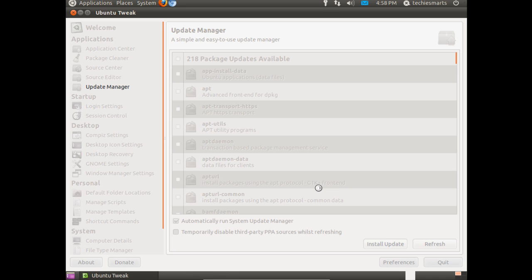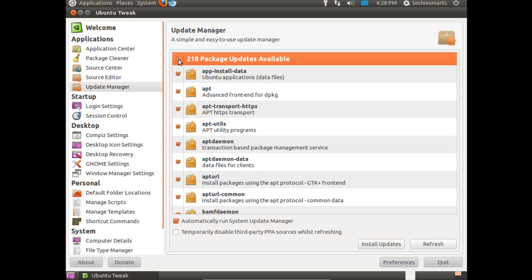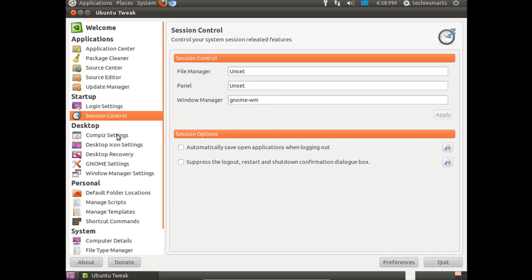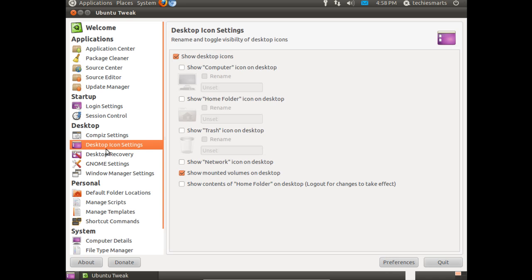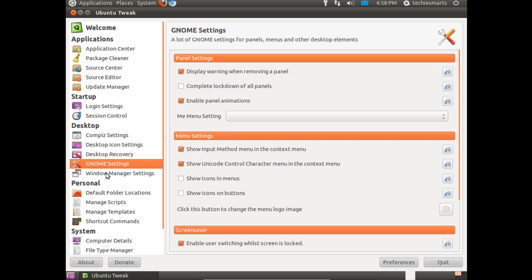If you're not, it'll bring back a list of results that you need to install to be up to date. You can check all, click install updates, and it'll take off and do its updates. I'll do that later. No need to do a video on that. It's pretty self-explanatory. You can change compass settings, desktop icons, desktop recovery.